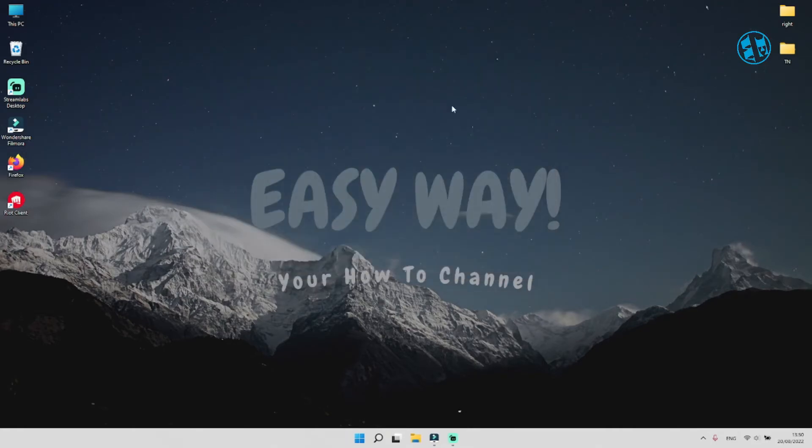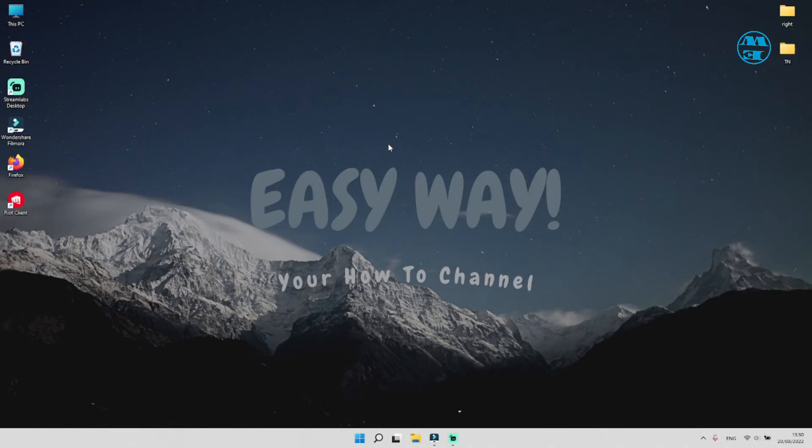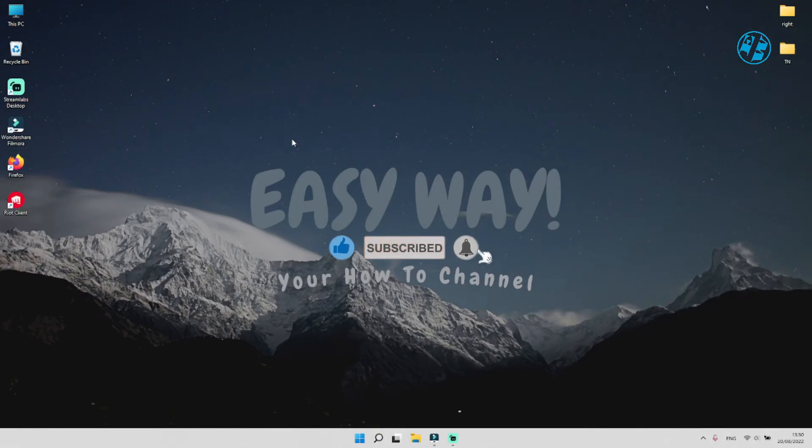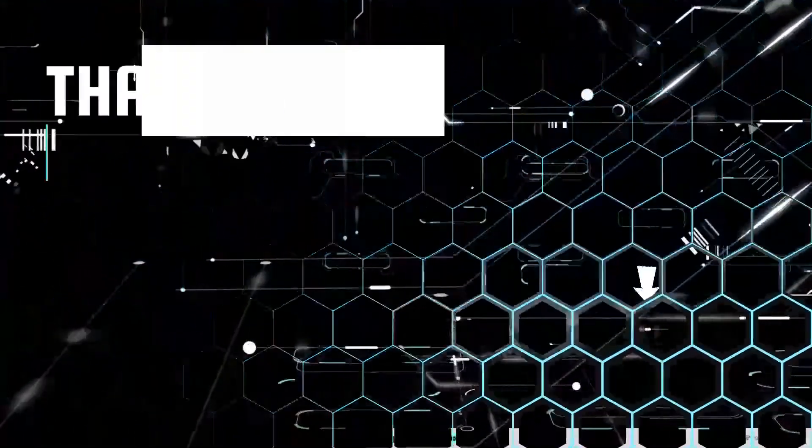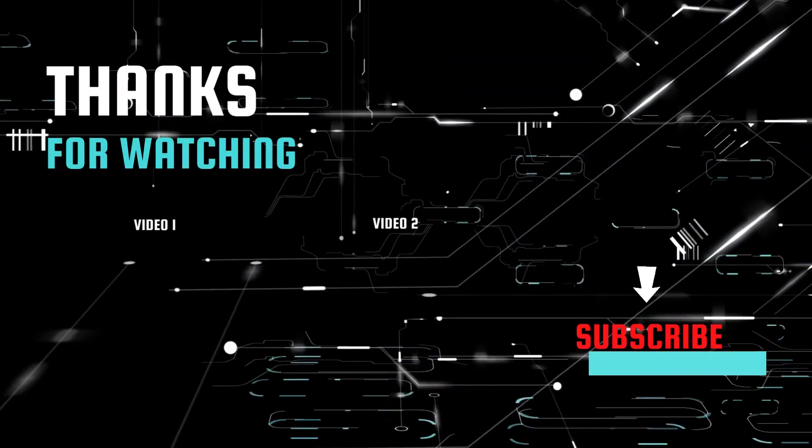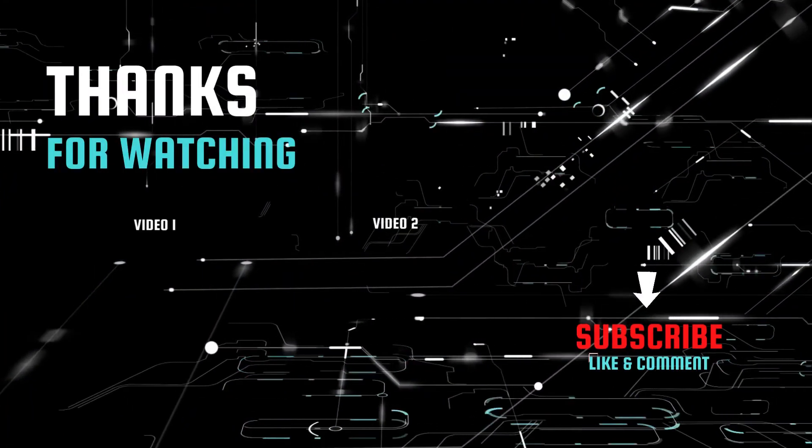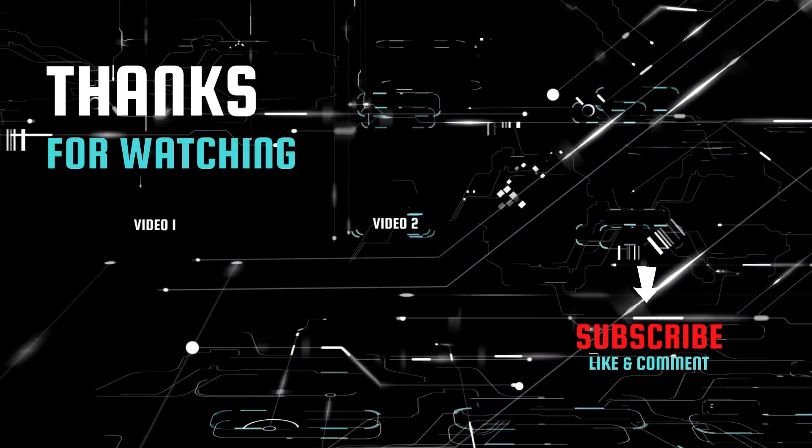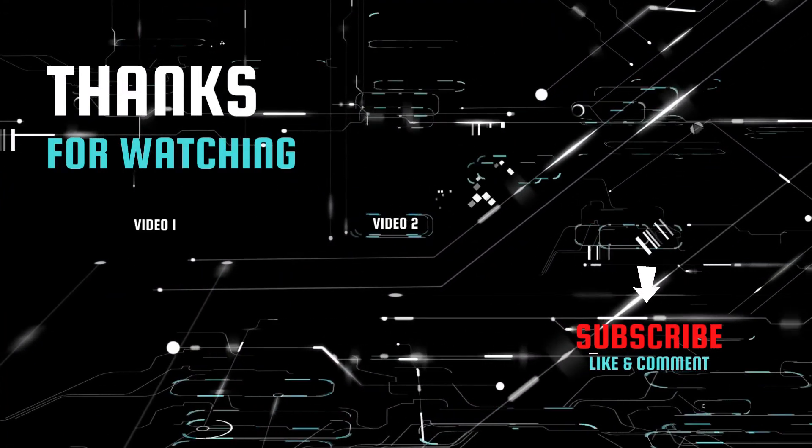And that was it for this tutorial. I hope I managed to help you to resolve this Valorant error code VAN 1067. If I did, please like the video and subscribe to my channel with the bell on, so you can get notification when I upload my next easy way tutorial. Bye bye.